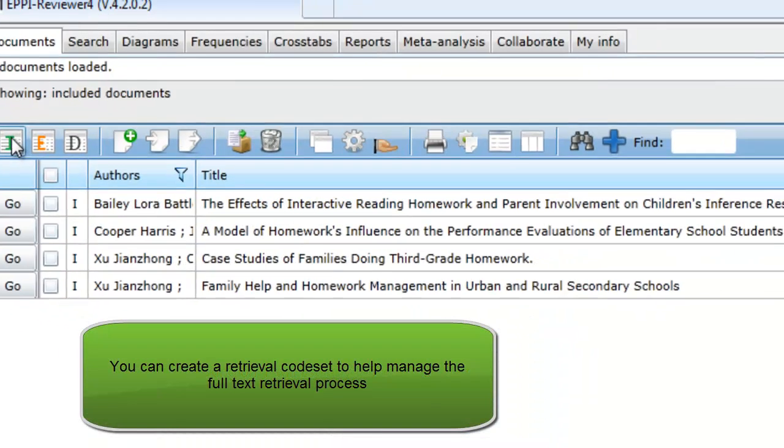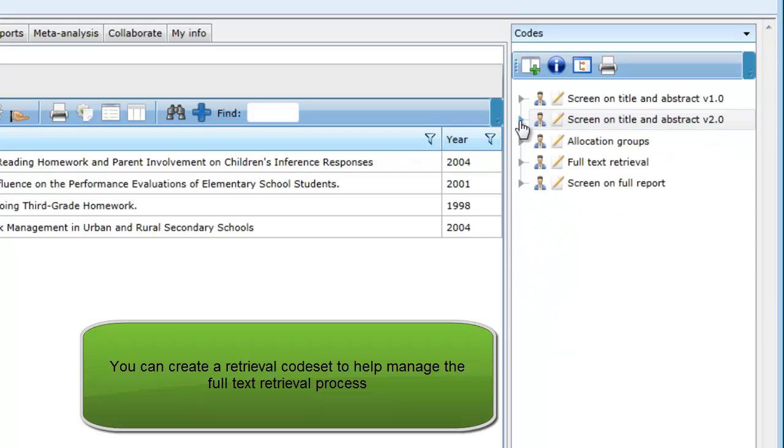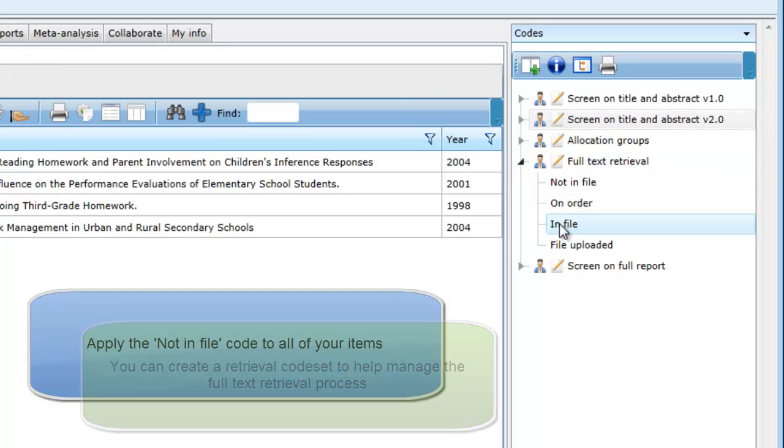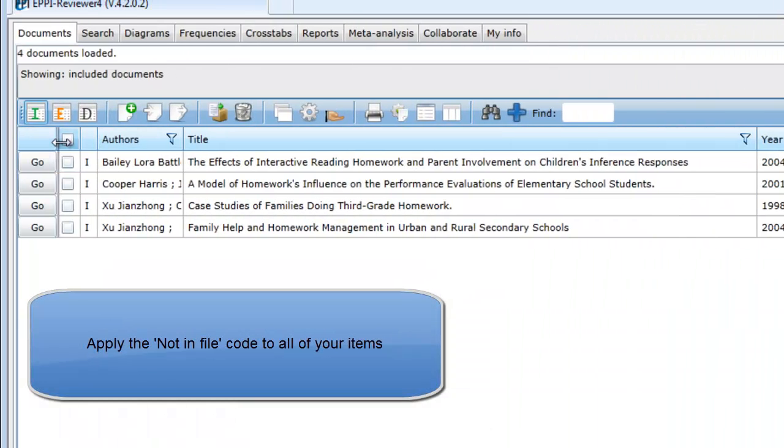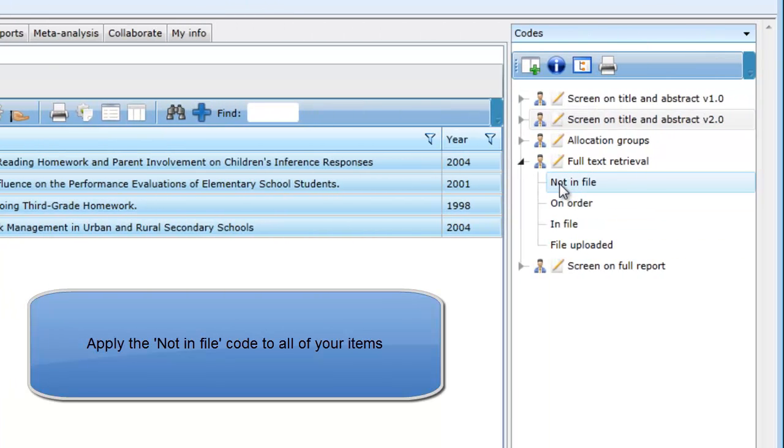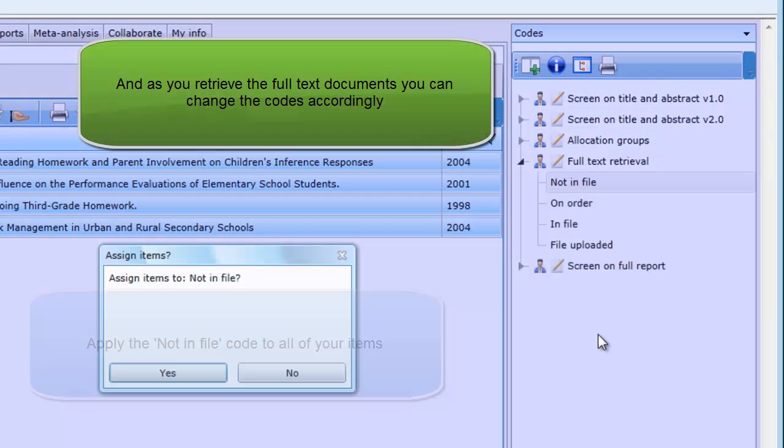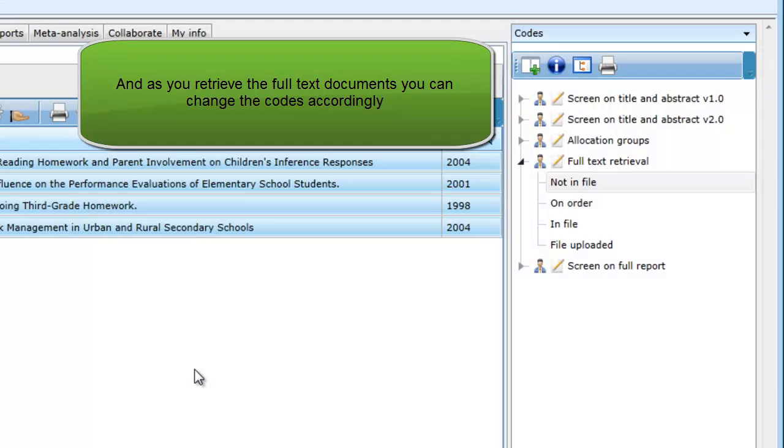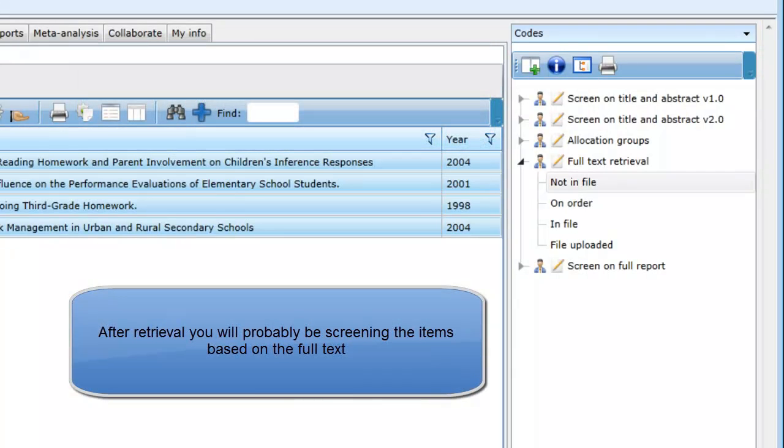The next stage in the process would be the retrieval of the full study of our included items. This could be managed by creating a full text retrieval code set. This is an example of what it could look like. You would start by marking all of the items as not in file, and then as you retrieve and upload your full text documents, you would change its coding.